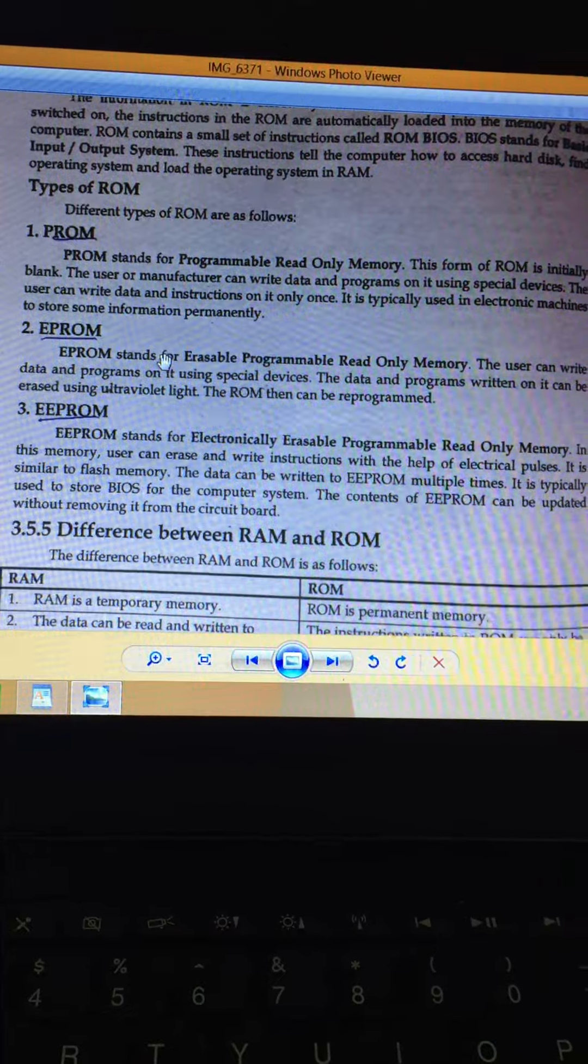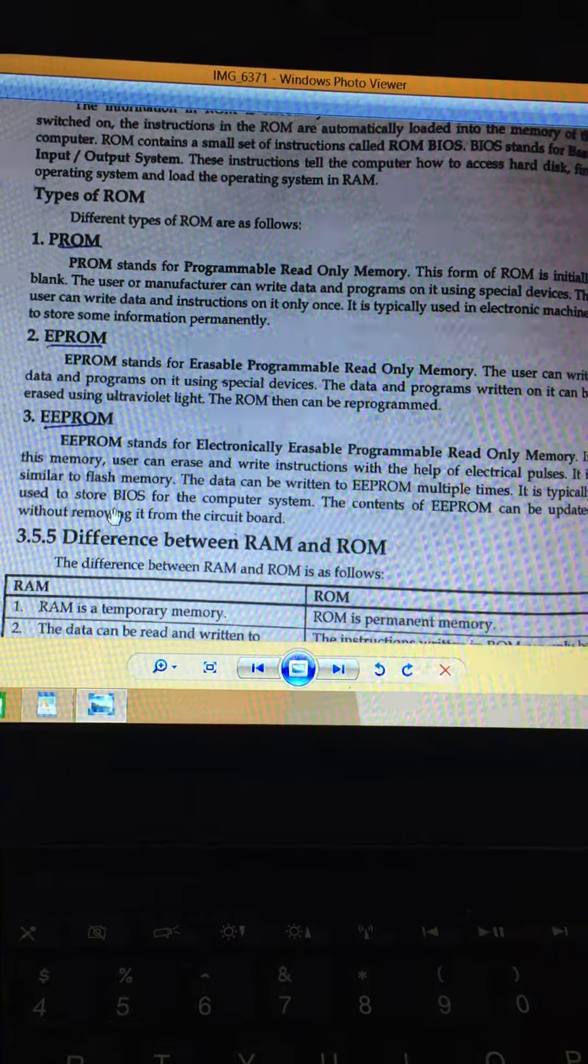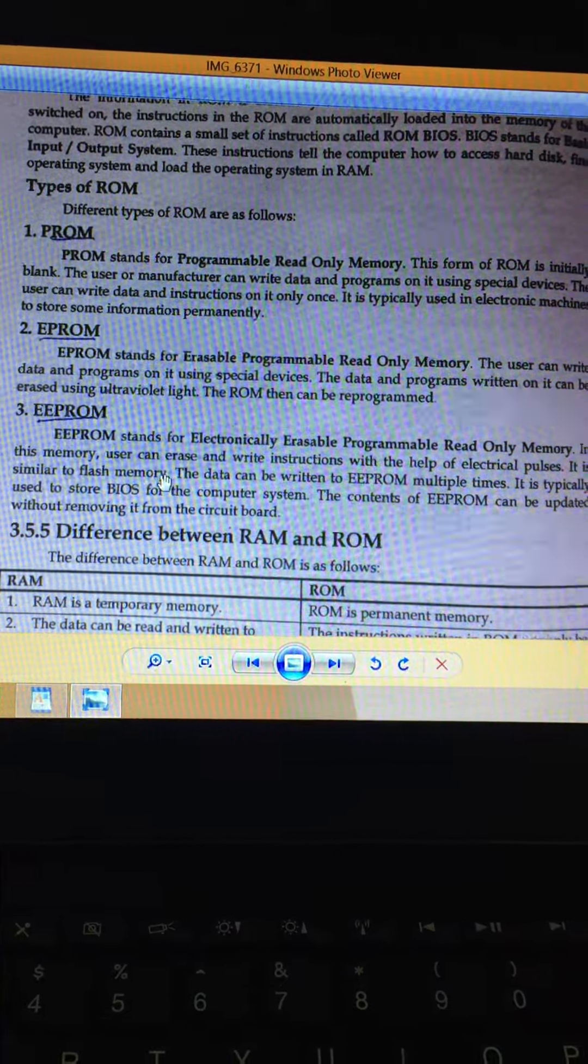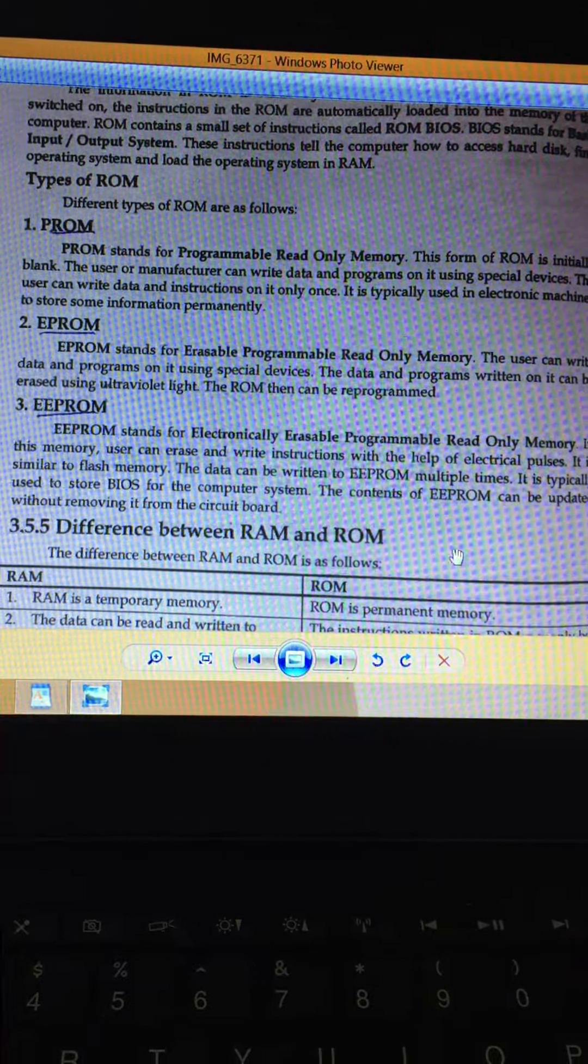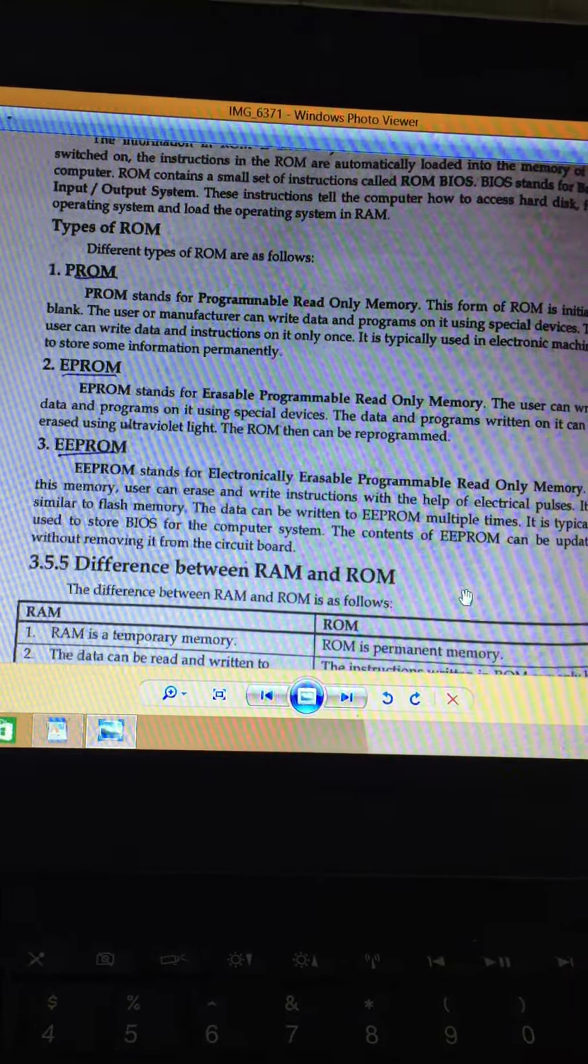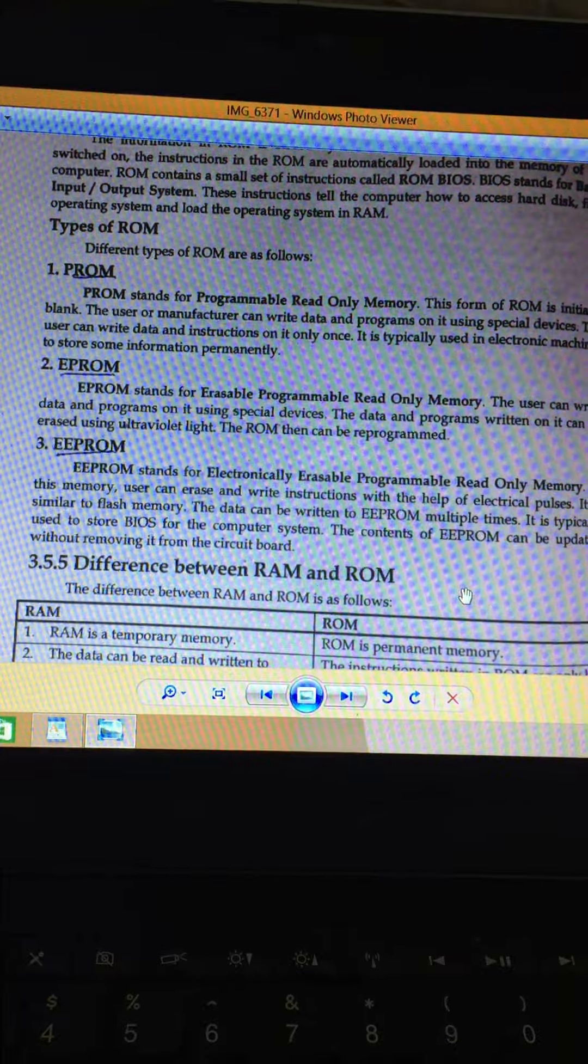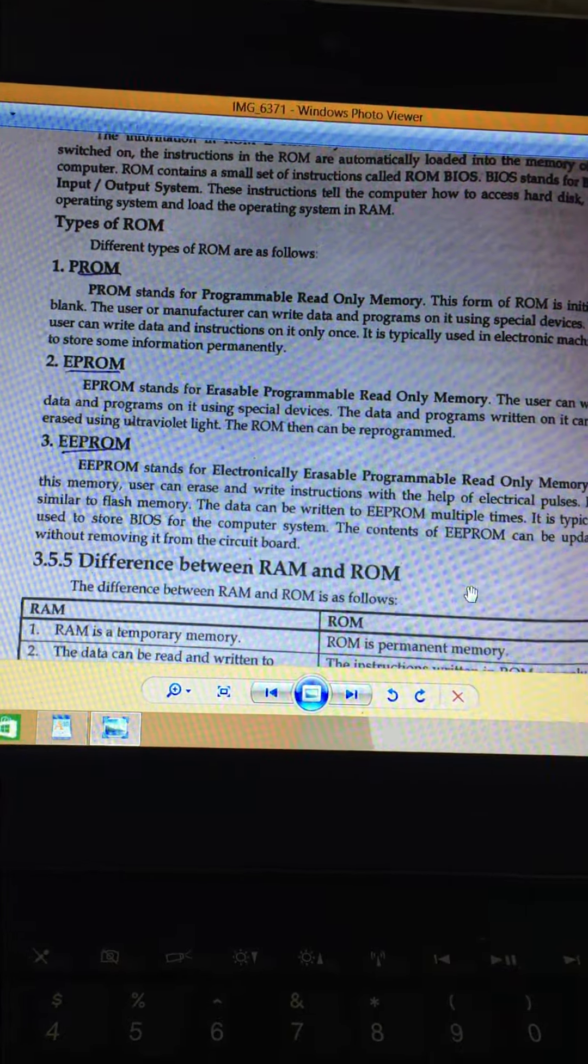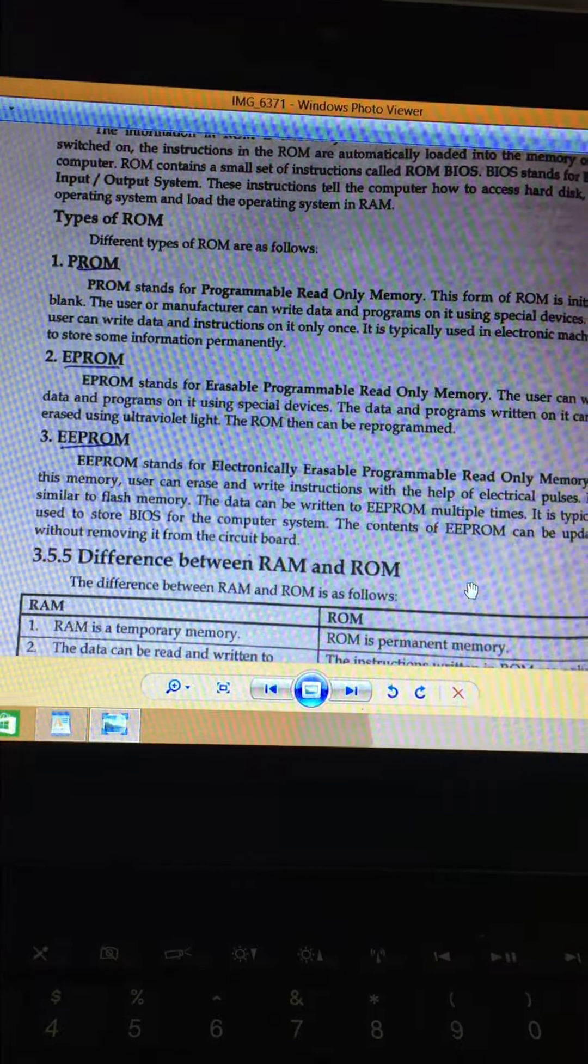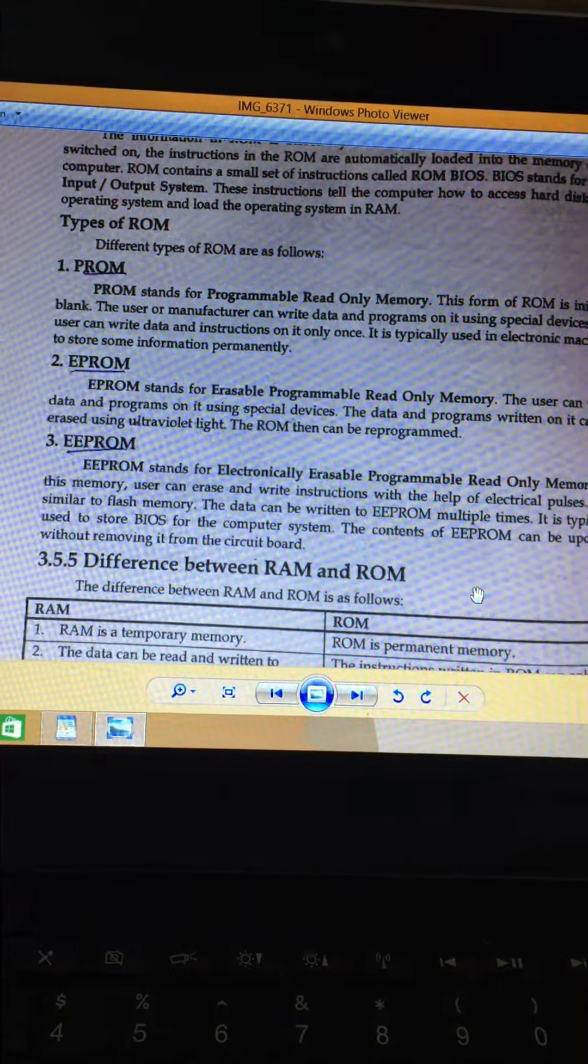EEPROM is what we have where electrically we can erase it and we can write down instructions. Electrical pulses are used and through that we can write down data and we can erase it. Read and write it multiple times.